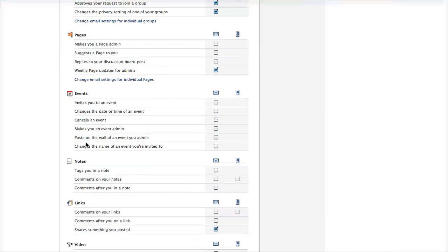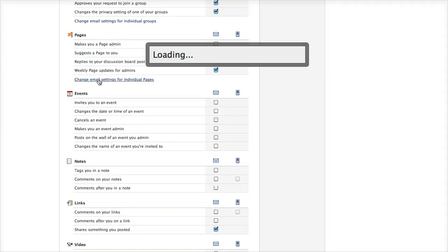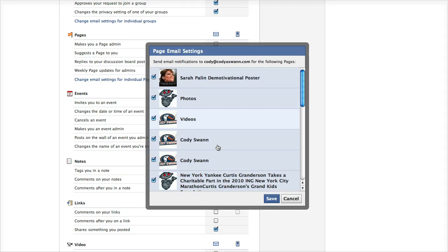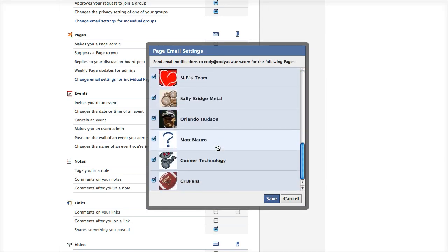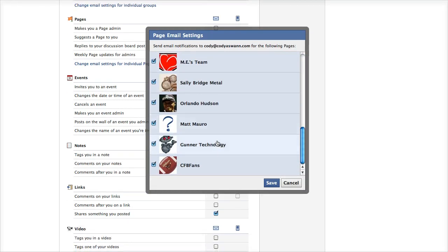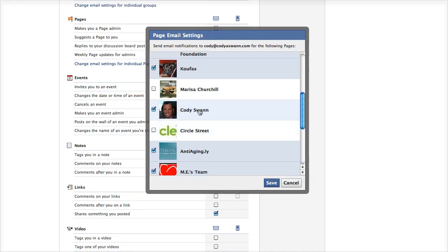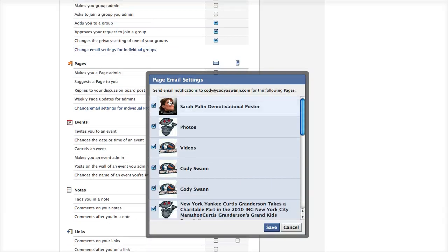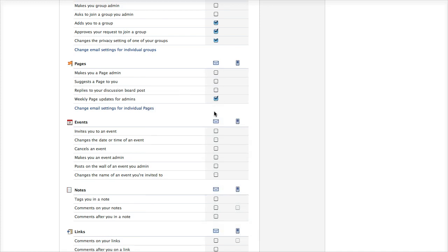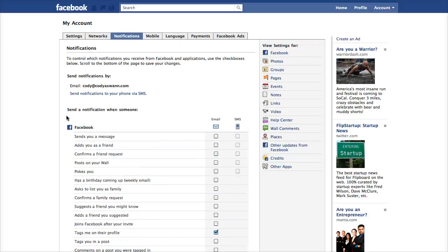Once you're in notifications, scroll down to Pages and then change email settings for individual pages. You can go in here and check which ones you want to get email notifications for. Anything that's checked — these settings will apply to it and you'll get notifications via email.